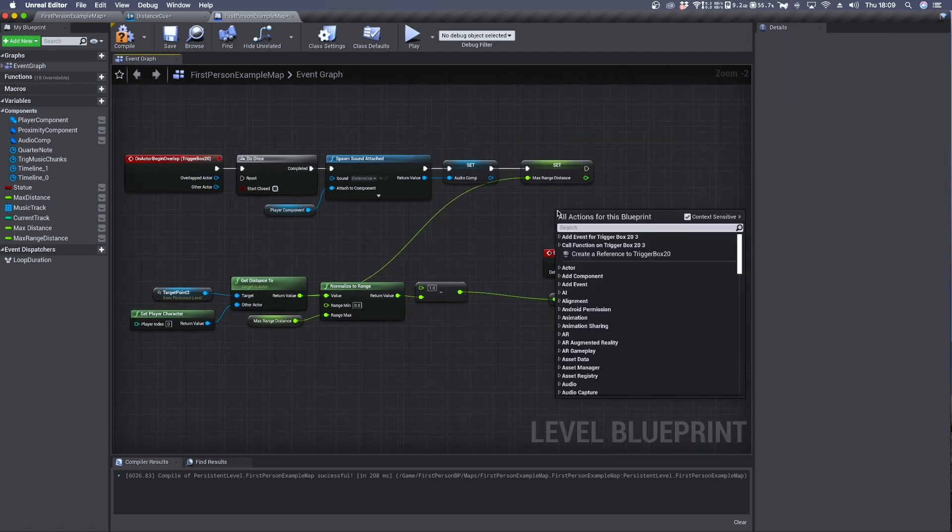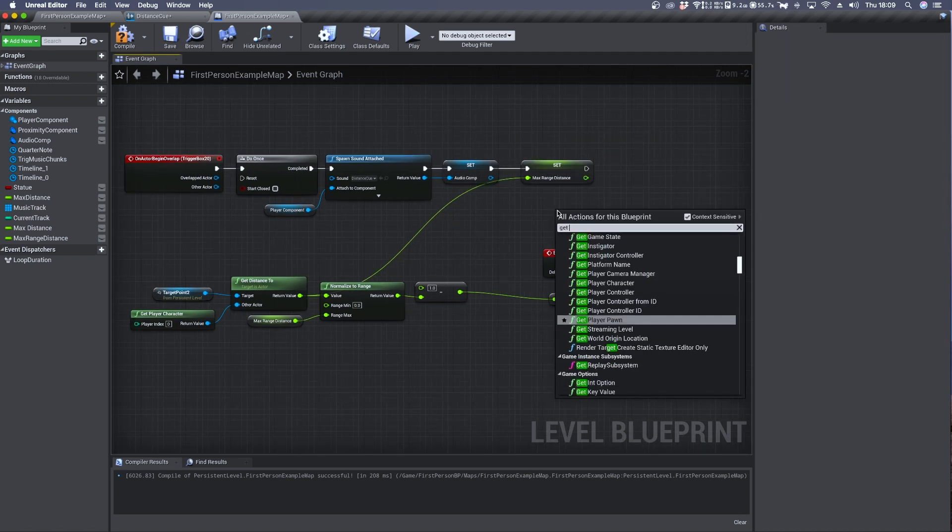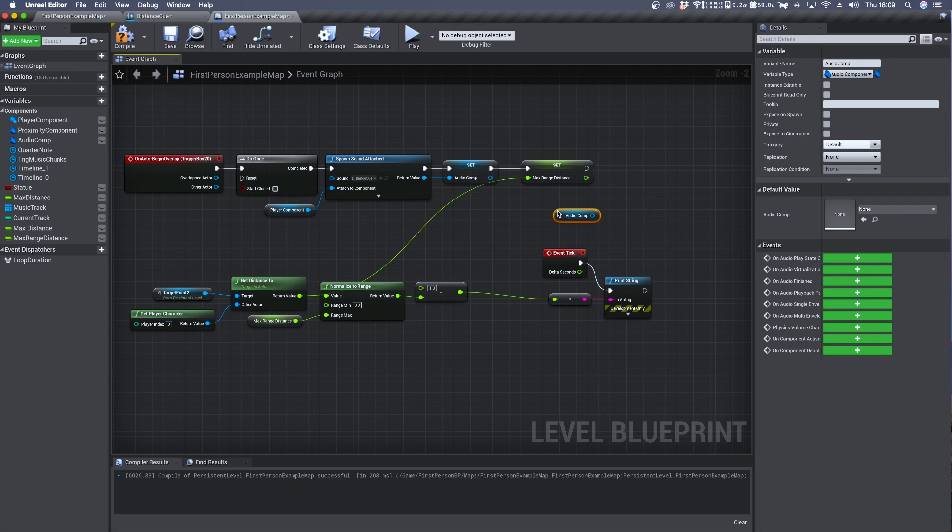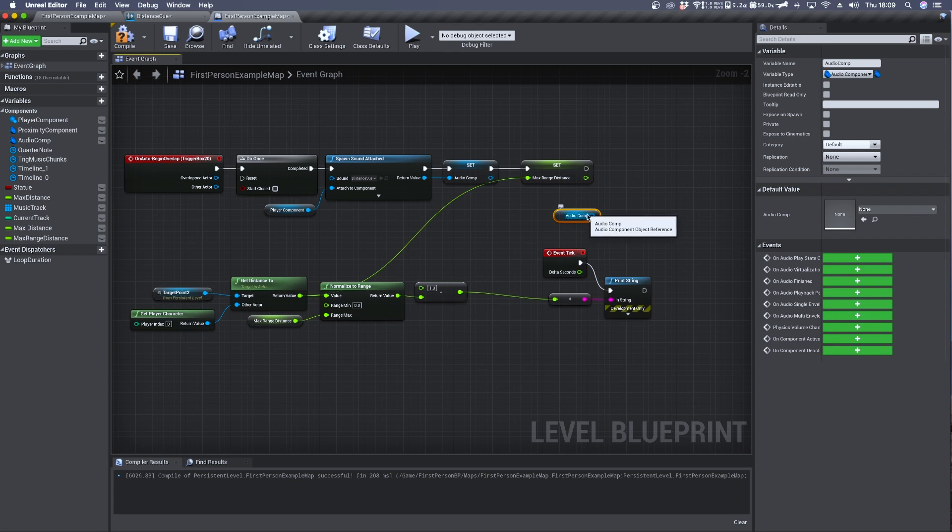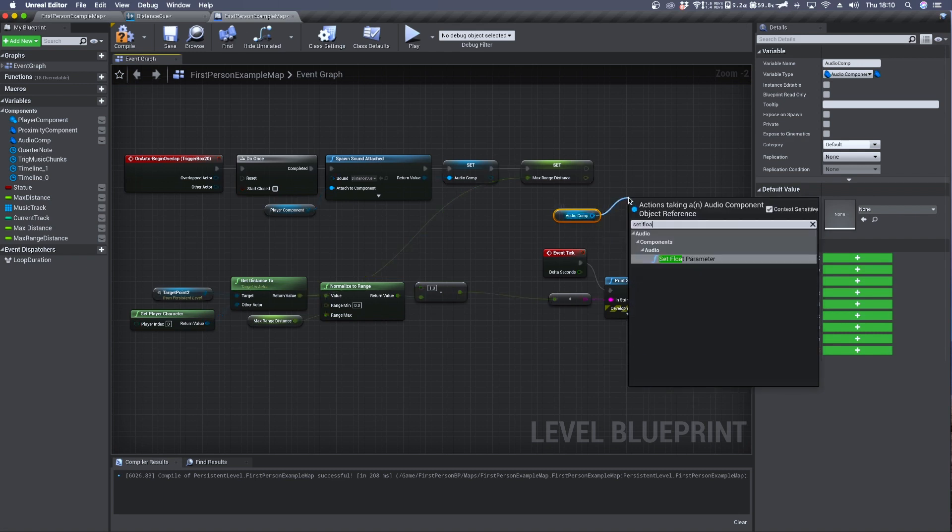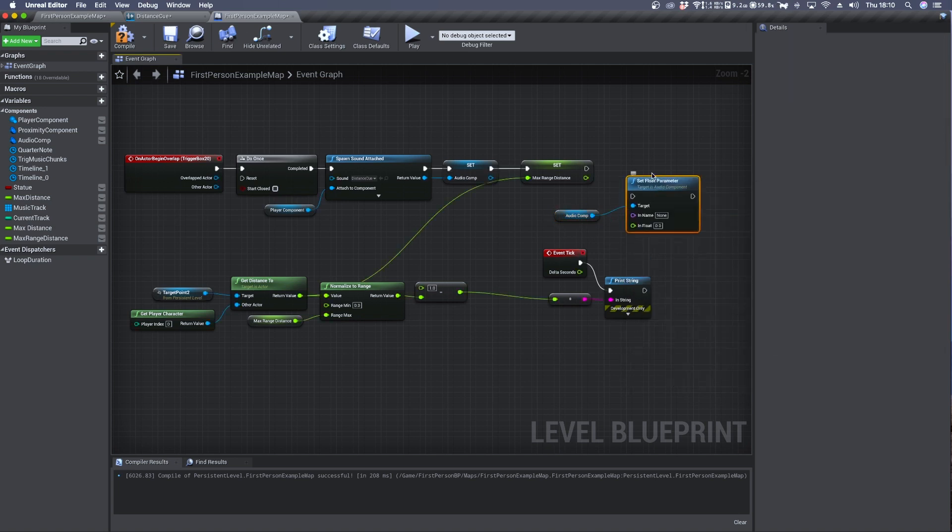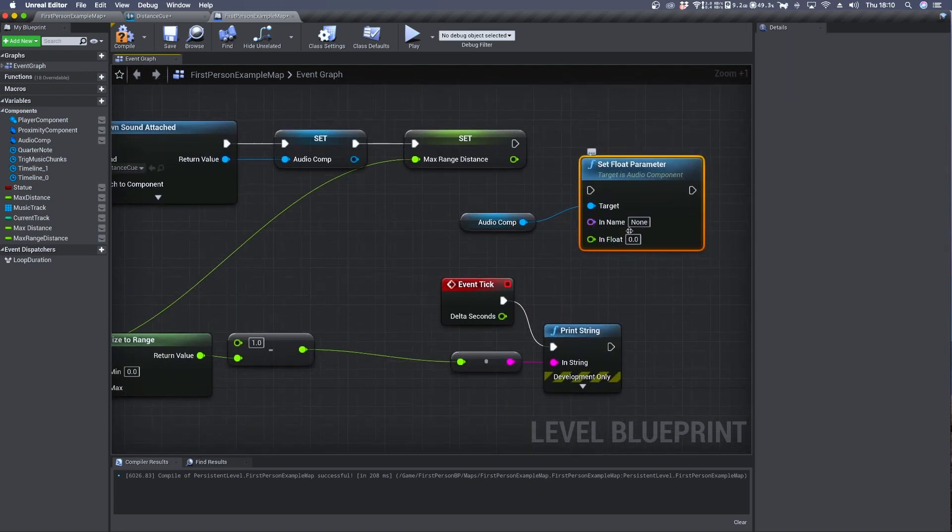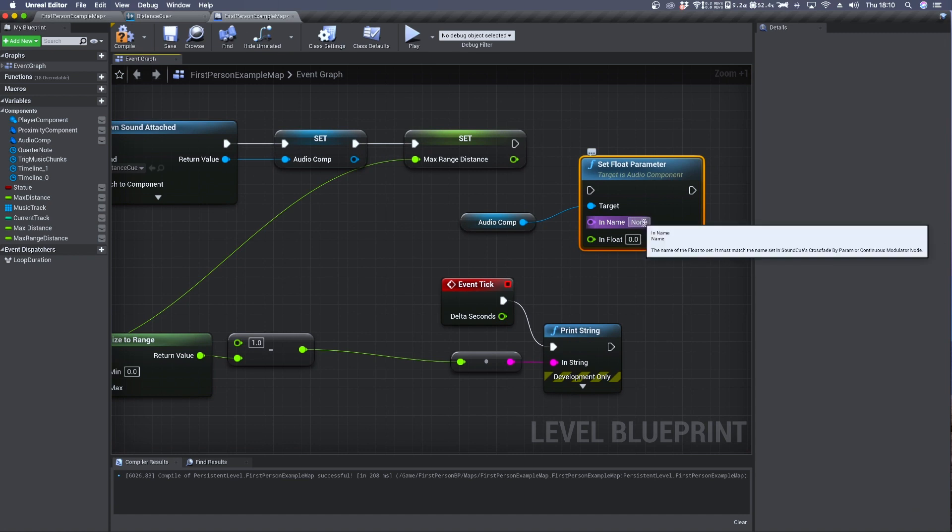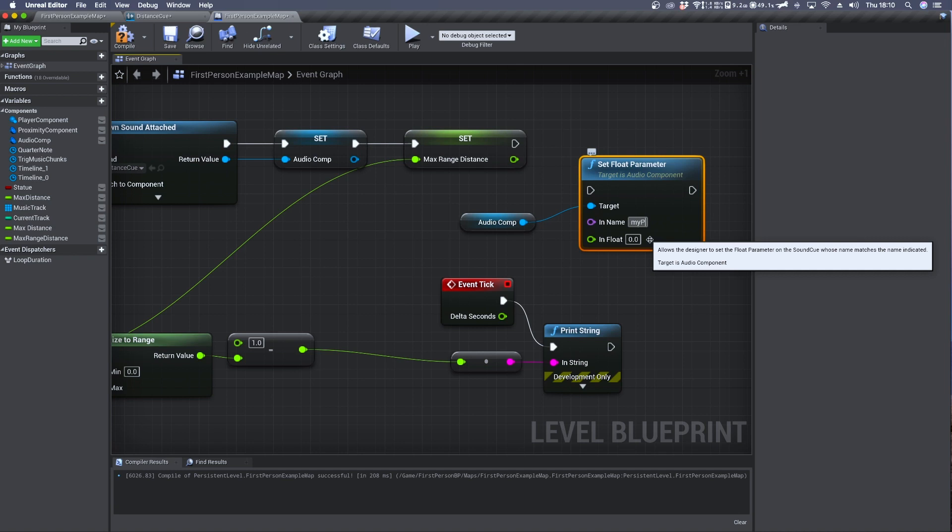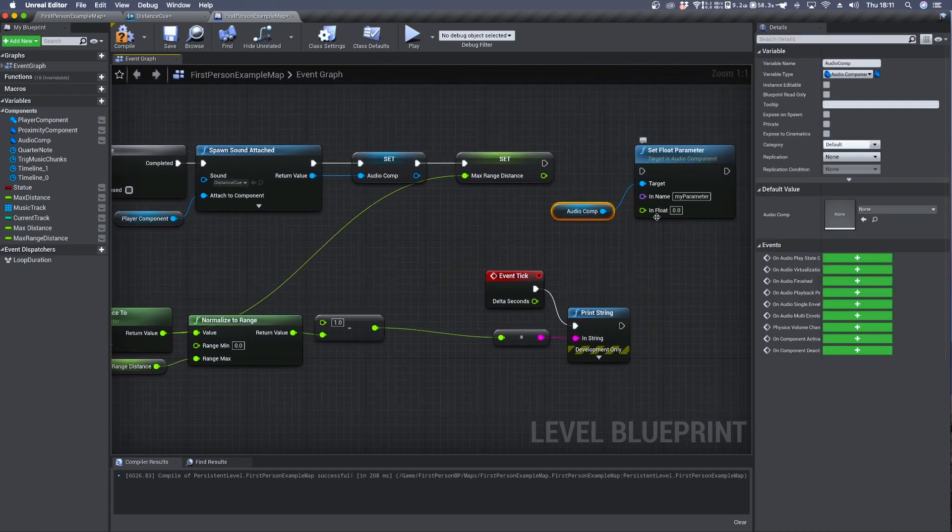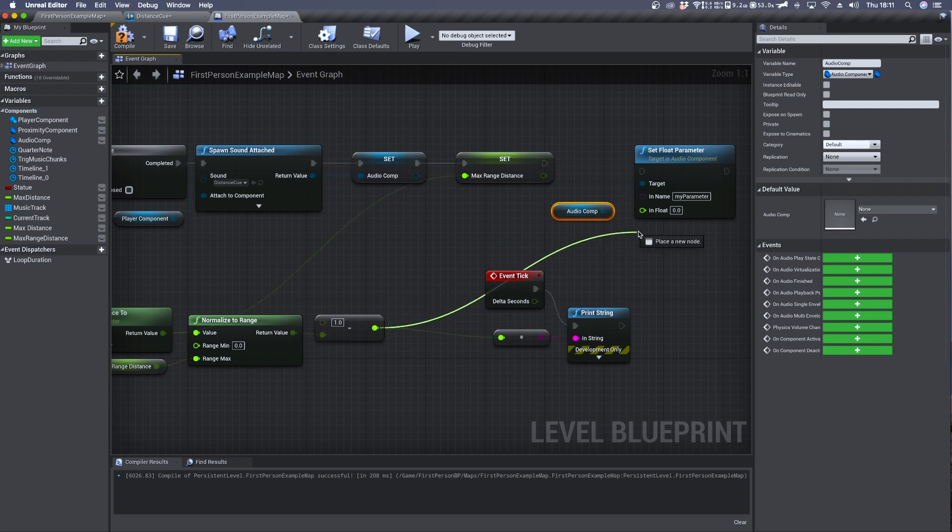From here we can right click and get once again our audio component and connect it to a set float parameter. It uses a name parameter to send values to a sound cue. Here we can type our name identifier. And we can send inside its in float the normalized value.